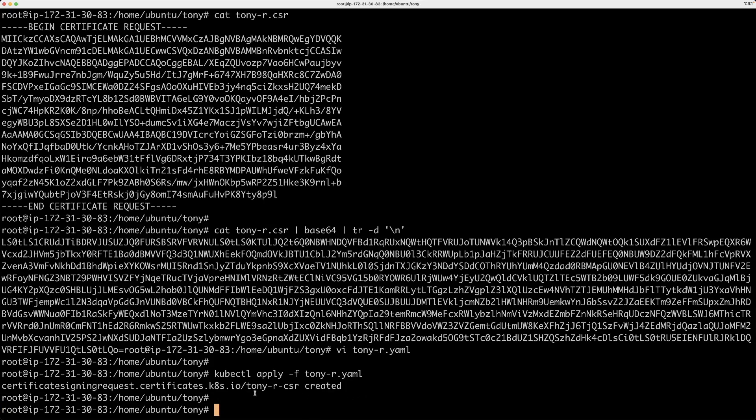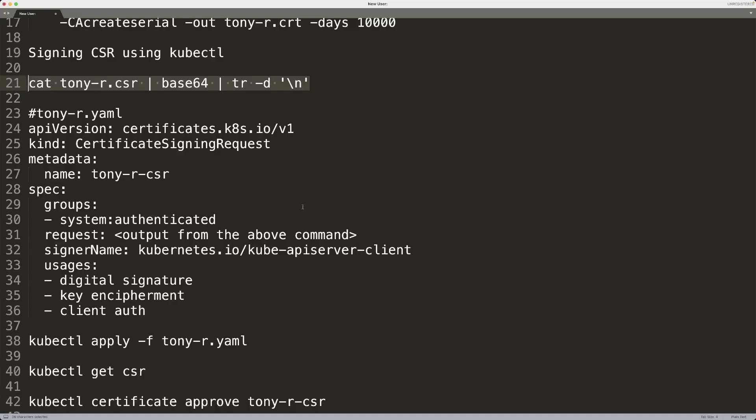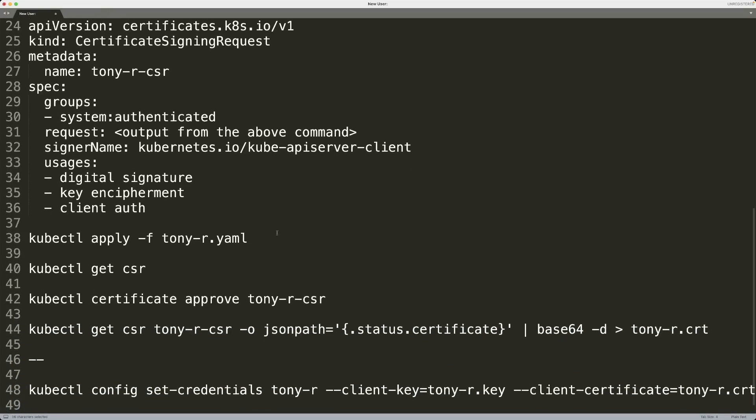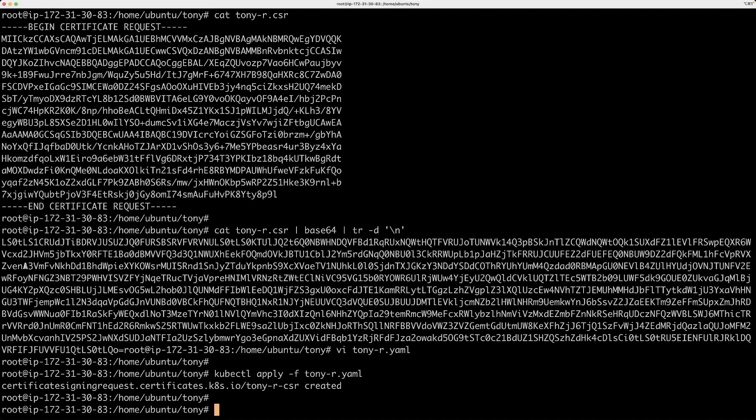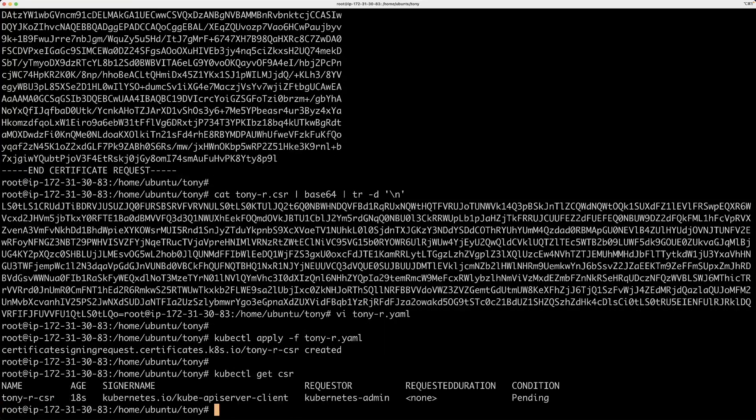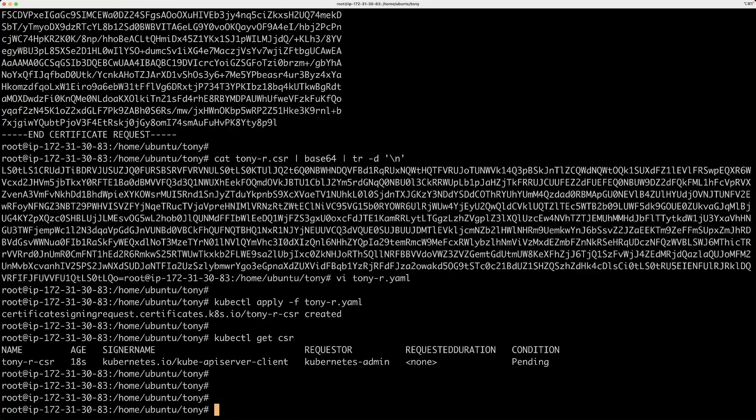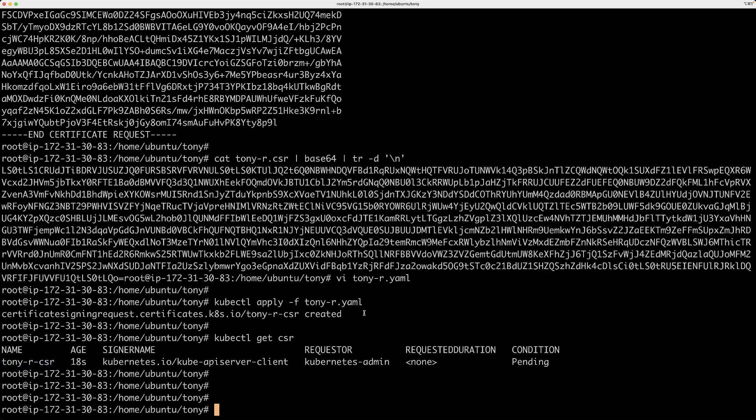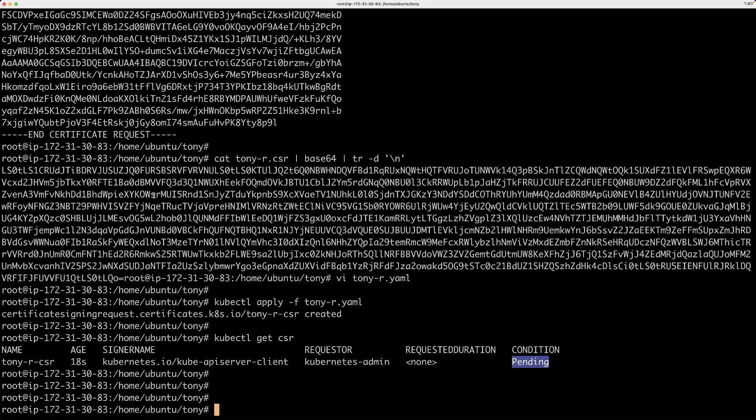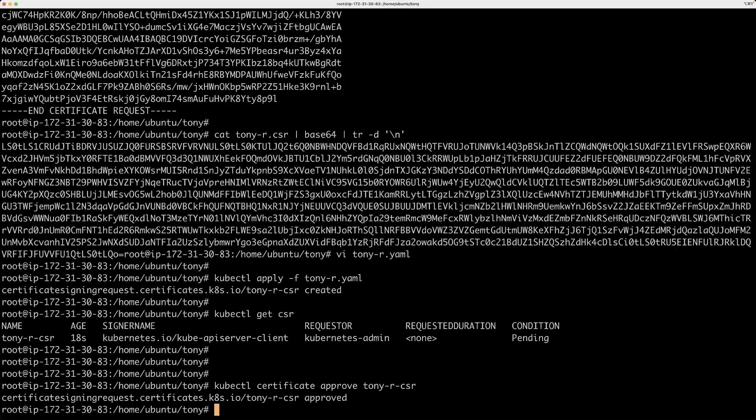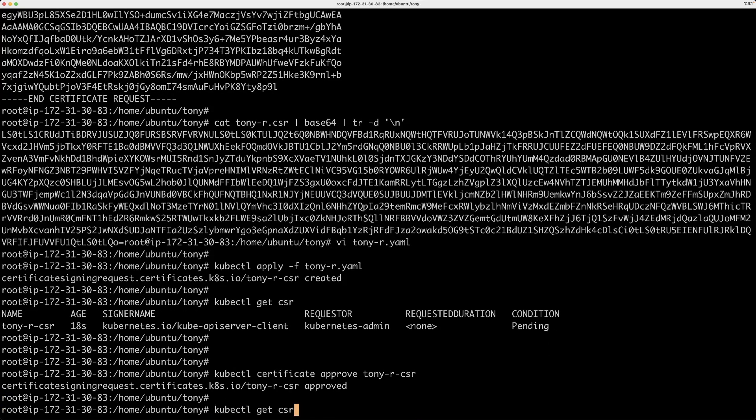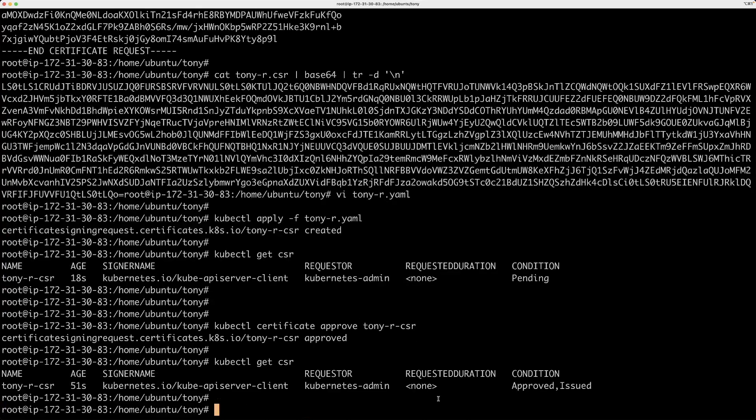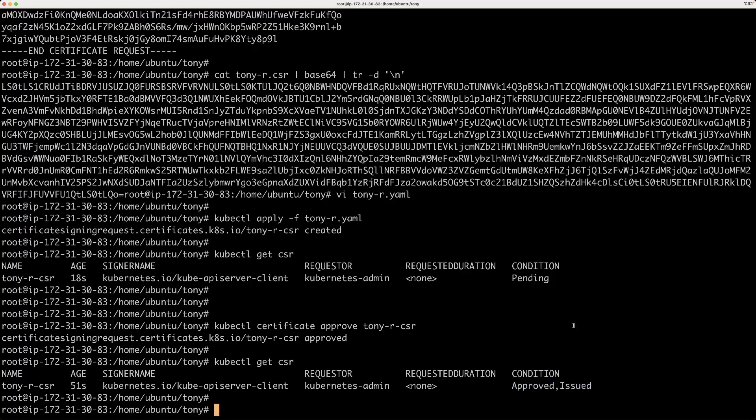So we have created a CSR request using the CSR file that we received from the user. Now, let me run this command and they'll show you all the CSR received. So we have one CSR called tony-r-csr, and then the condition of which is pending. Now, as an admin, I can actually approve or sign this CSR request. So we are going to sign the certificate basically. And then if you run the kubectl get CSR command, now you can see it's been approved and issued.